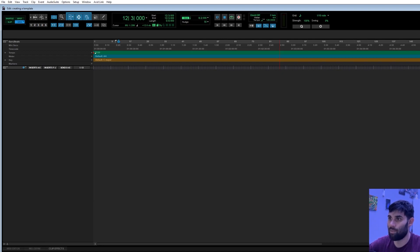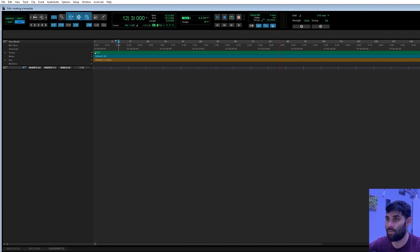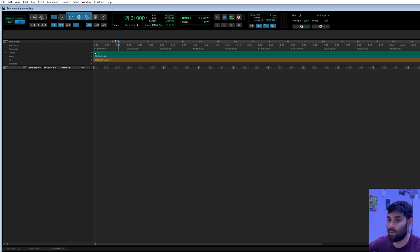Today we're going to build a template. For those of you that don't know what a template is, it's basically just a starting point or a session that's already been built. Every time you want to open up Pro Tools and make a song, an instrumental, or some music, you don't have to start with a blank slate and build tracks every time you want to record. Let's get into it.